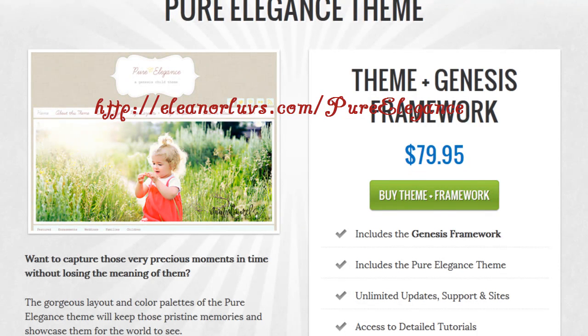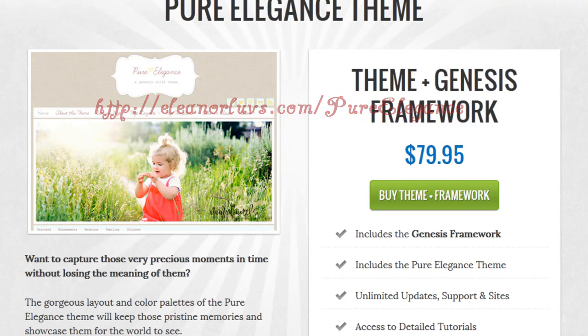Again, thank you for purchasing through my affiliate link, and I hope you enjoyed this review of the Pure Elegance Child Theme for the Genesis Framework.